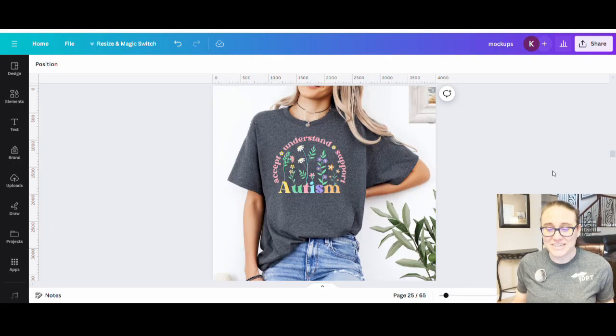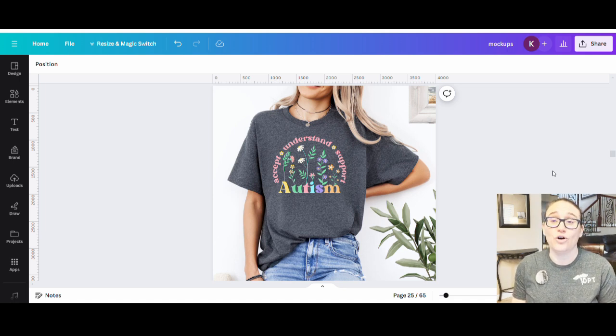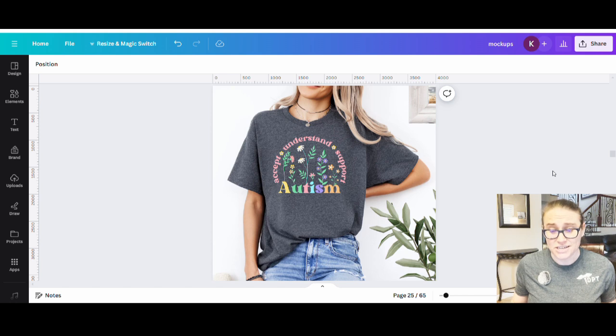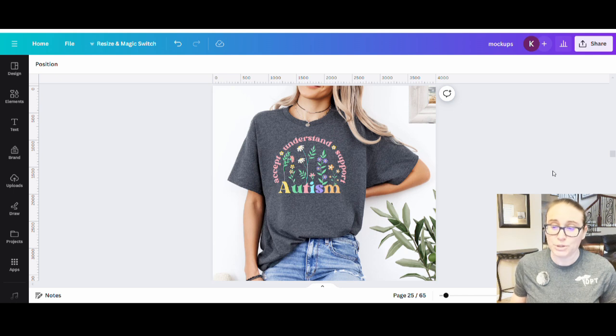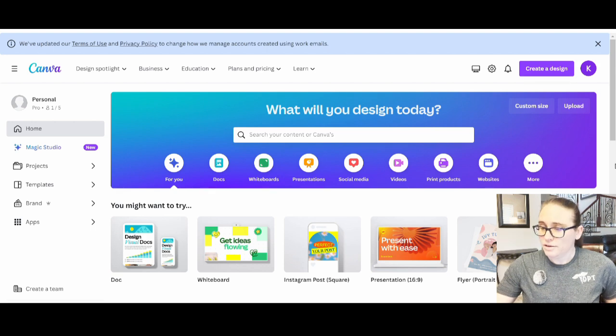Hi, welcome back to Therapy Designs. If you're new to this channel, my name is Kelly and this channel is all about creating print-on-demand designs using Canva. In today's video, I'm going to show you how to create this design — it's for autism acceptance month, but this technique works for all sorts of designs. It's a very popular style right now, exploding on Etsy, and you can utilize it across many niches.